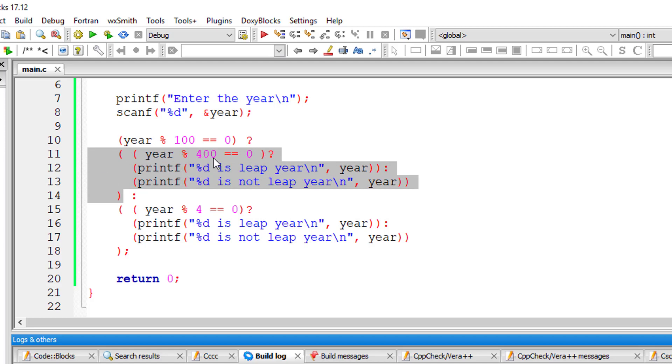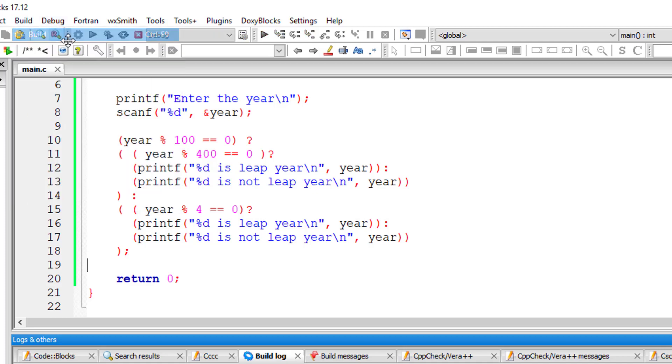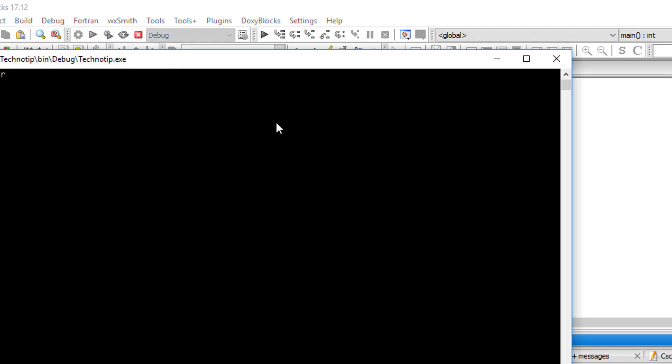Let us check for the output. So let us save it. Let's compile it and run the program.